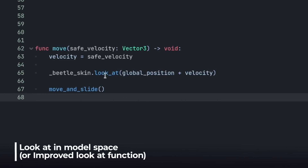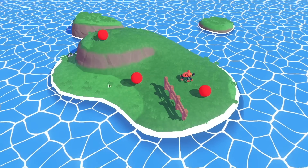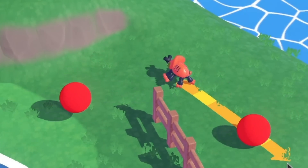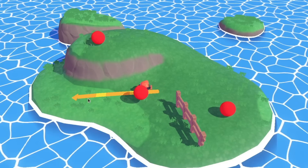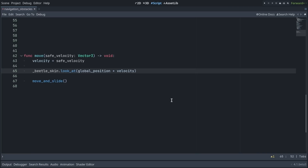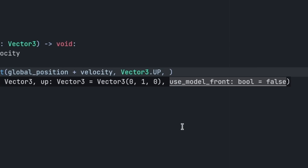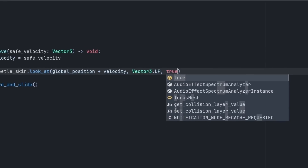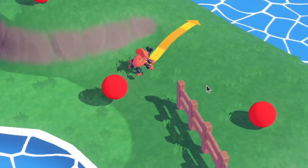A common issue with model direction and the look_at function in Godot is that models end up looking backward, because Godot uses the camera direction as the reference for determining what is forward. You can now use the model space as a reference for the forward direction. To do so, add a second argument — the up vector — and then set the third argument, use_model_front, to true. This is new in Godot 4.1 and will make your model look in the direction you want.